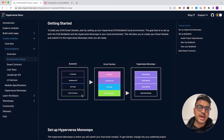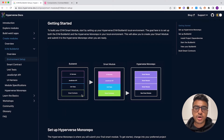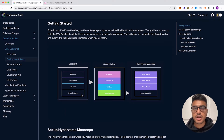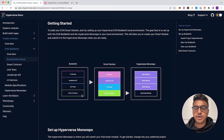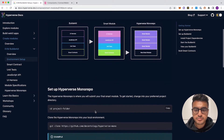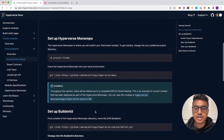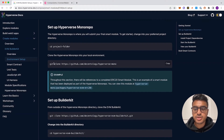Together these four layers create the smart module as an entire package. This is what is used by the Hyperverse mono repo, or whoever else imports these smart modules and uses them in their Web3 application as they wish.